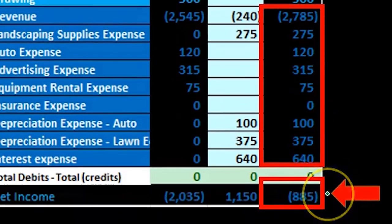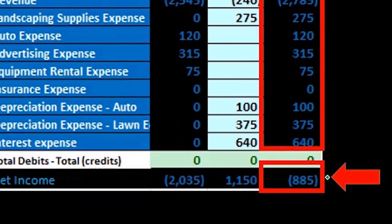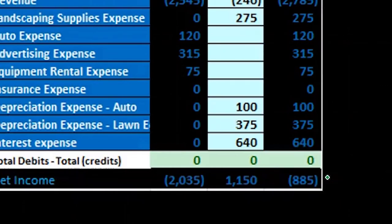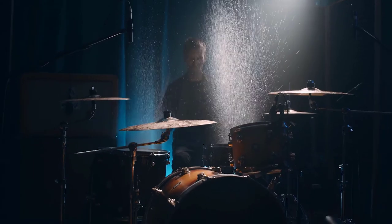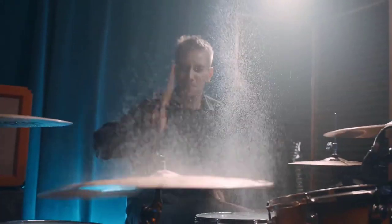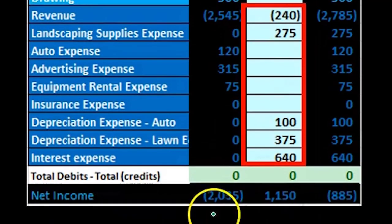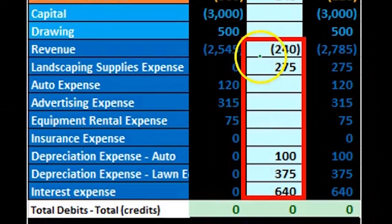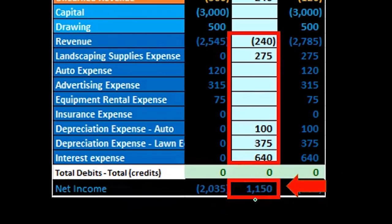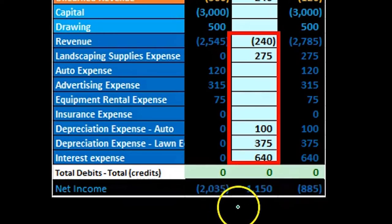Revenue credits minus expense debits gives us net income — not a loss — of $885 in this case. We can also see what the activity is, showing the impact of our adjustments on the financial statements. Net income before adjustments was $2,035 — that's income, not a loss — and we brought it down to $885, a change of $1,150.